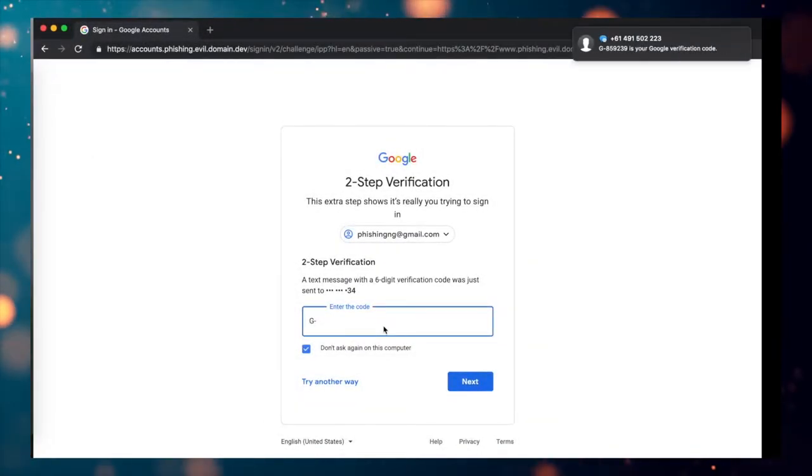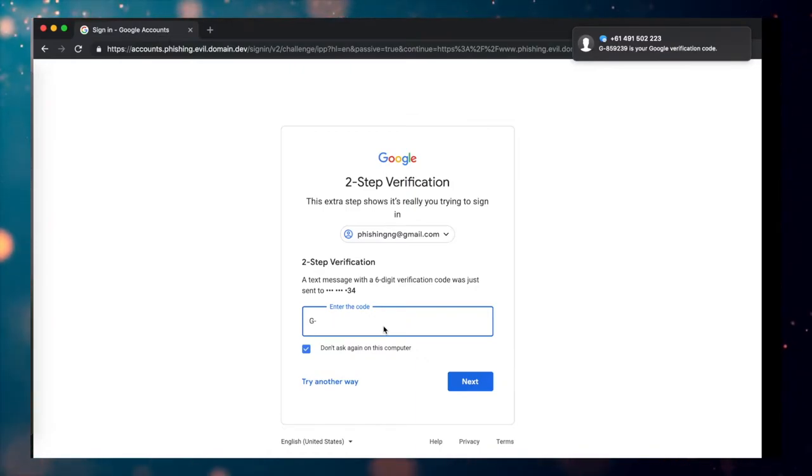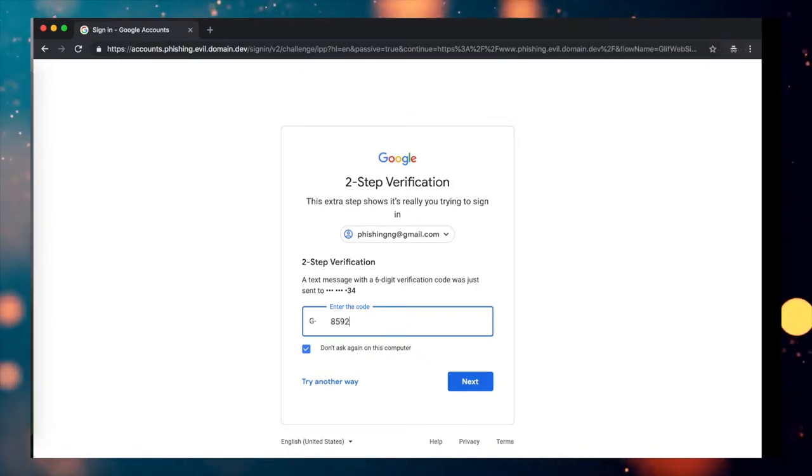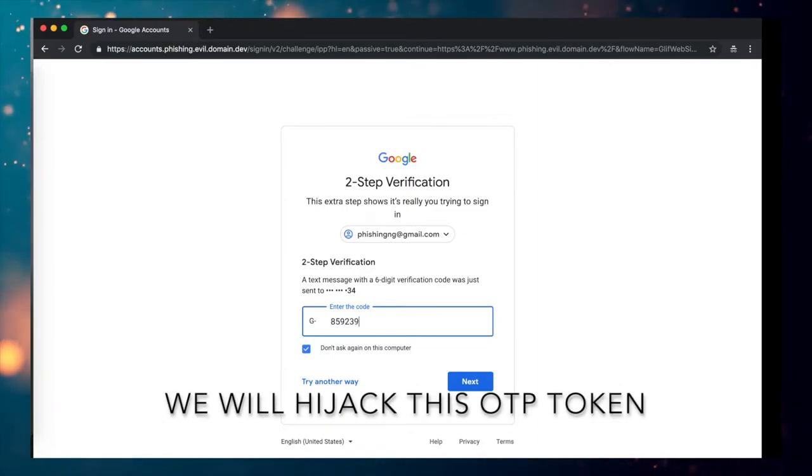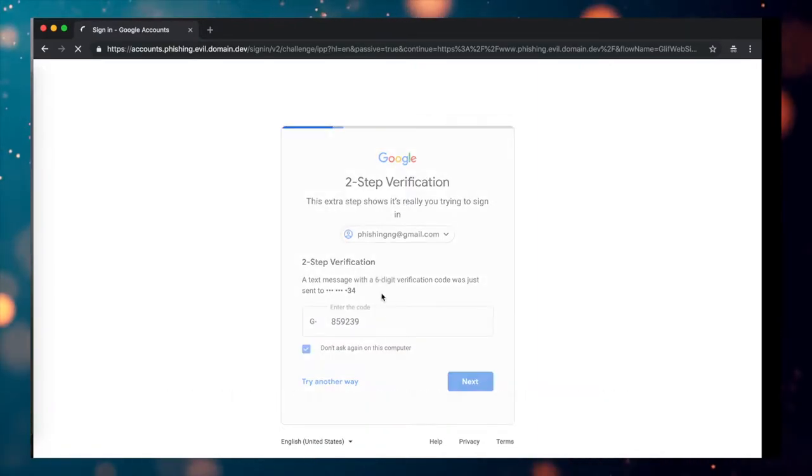This can work the same as EvilGinx2, but it also has some additional features. You can use this to bypass SMS-based security. You can use this tool on local area networks too if you want to.